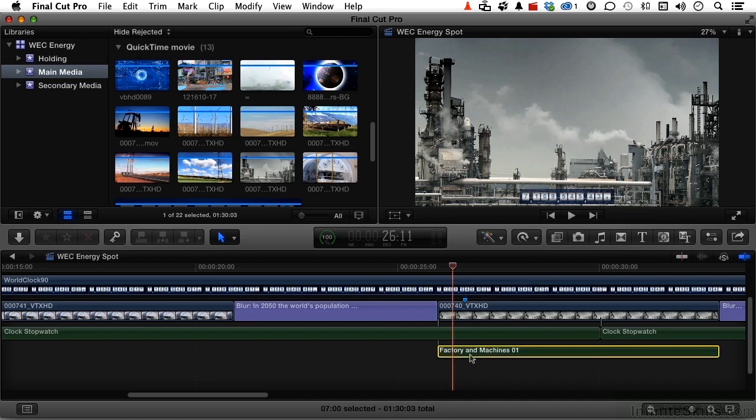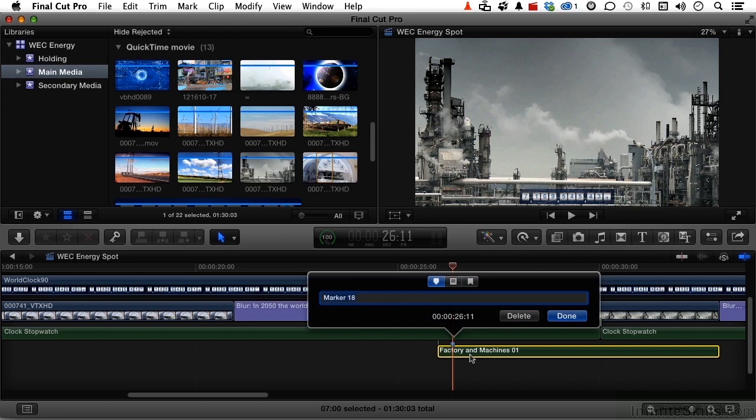This time, press the option key and the letter M, and it will open up the editor for you. This is a to-do, so we select here. Fix audio. It does have a completed option. Click done.